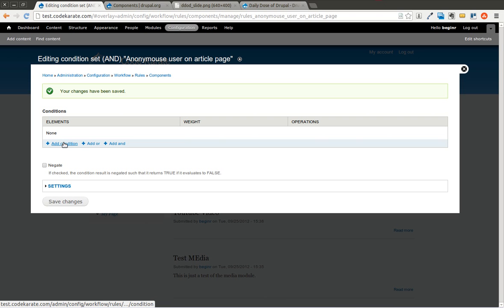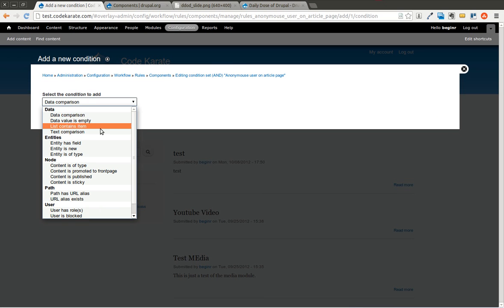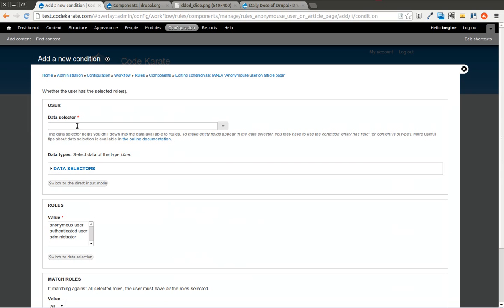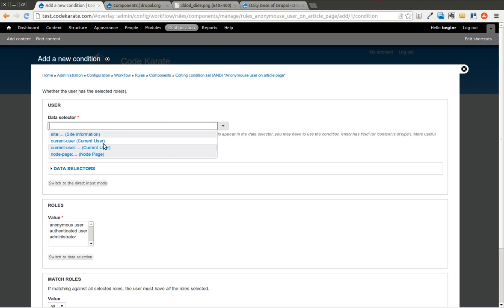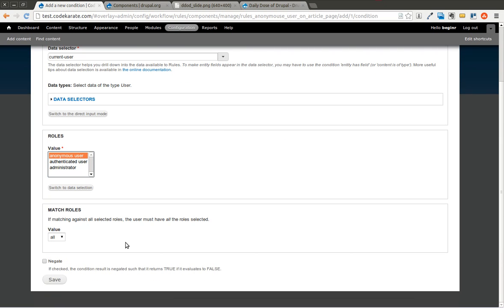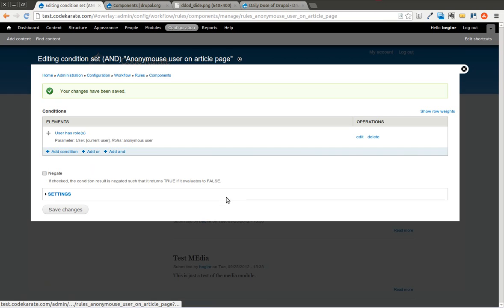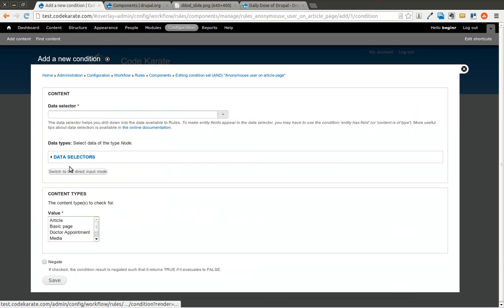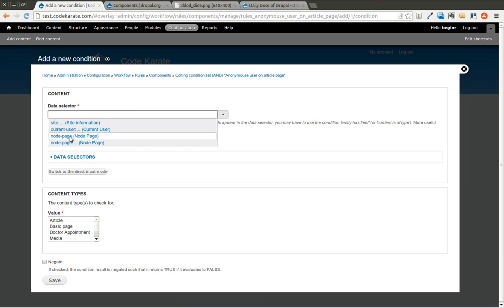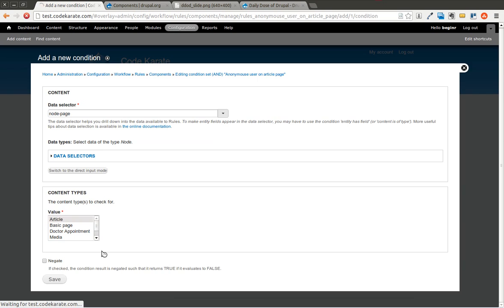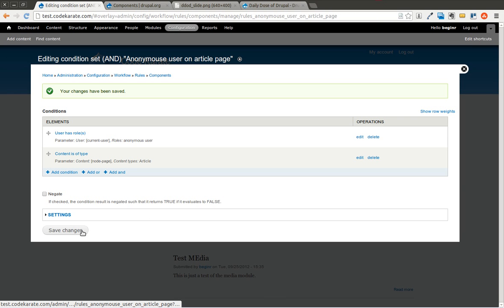Now we build out our conditions. We add a condition for 'user has roles', select the current user parameter in the data selector, and set the role to anonymous. Then we add another condition for 'node content is of type', found under the Node section, select the node page parameter, and select Article. Once you save that, you now have your working component.